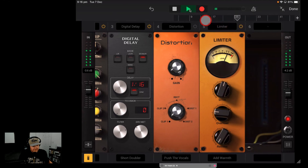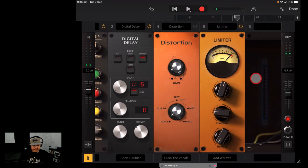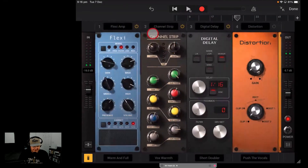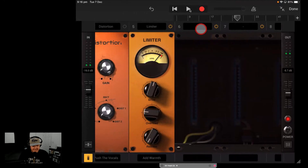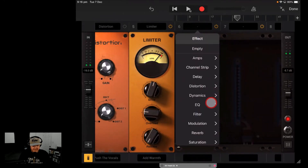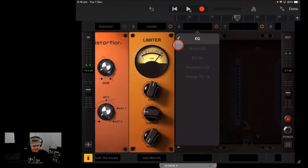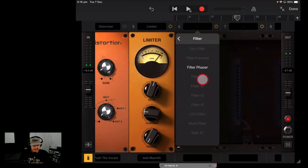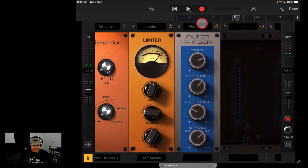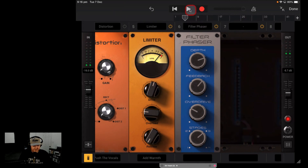Things are getting a little bit full on. Let's remove the amp and the channel strip so we can hear what the last few plugins do. Slot six — if you want an EQ for GarageBand or for iOS, LRC5 or LRC7 is my recommendation. But we also have Filter Phaser. Let's go back to the start and take a listen to Filter Phaser on the vocal.